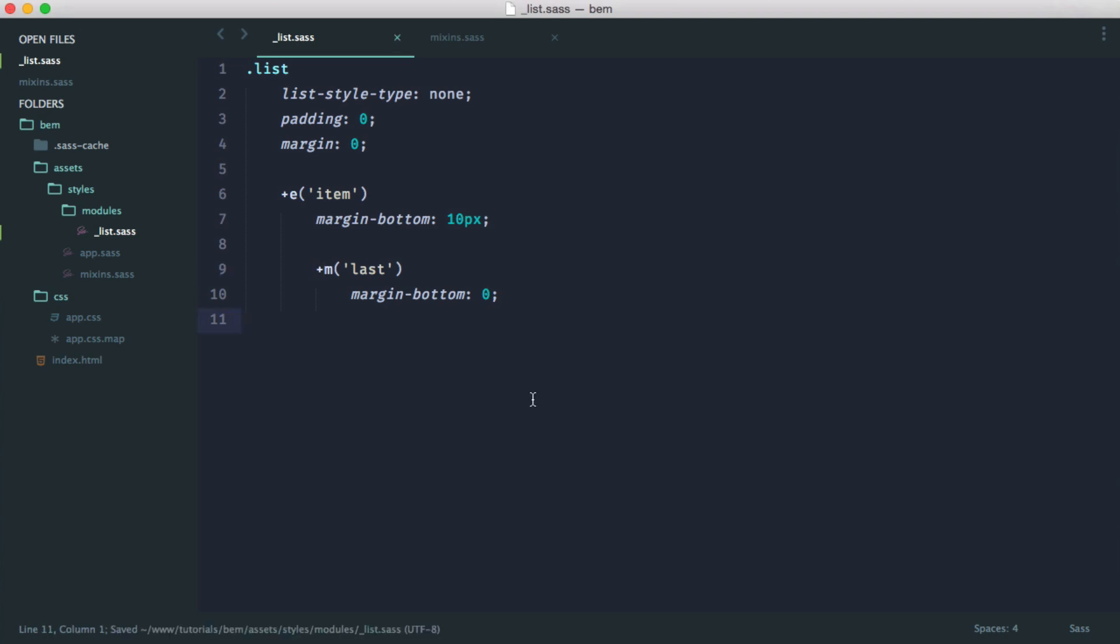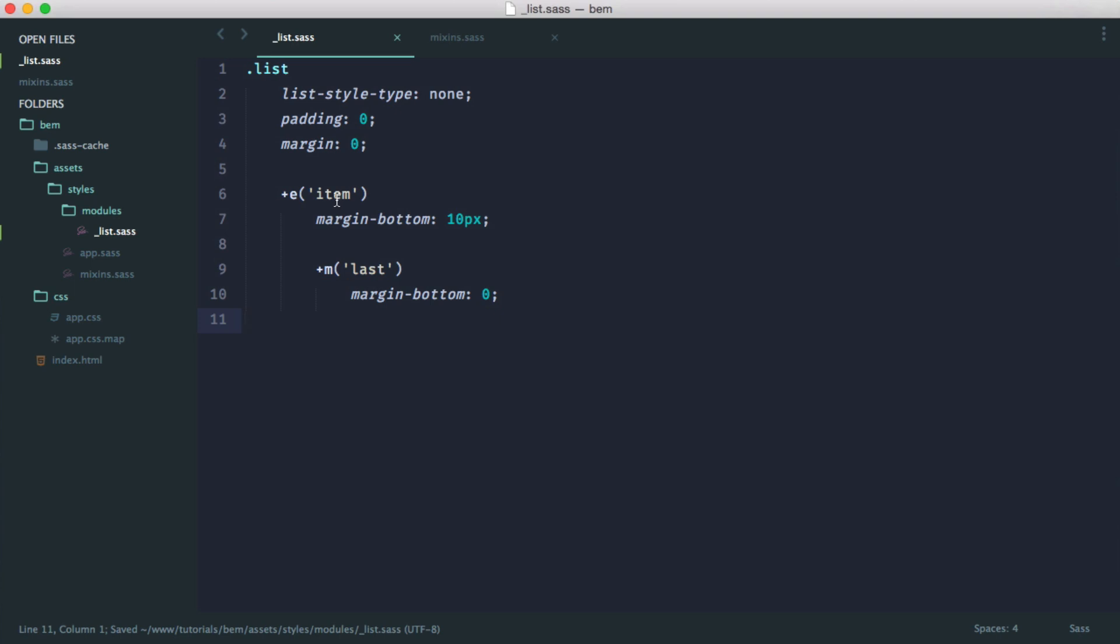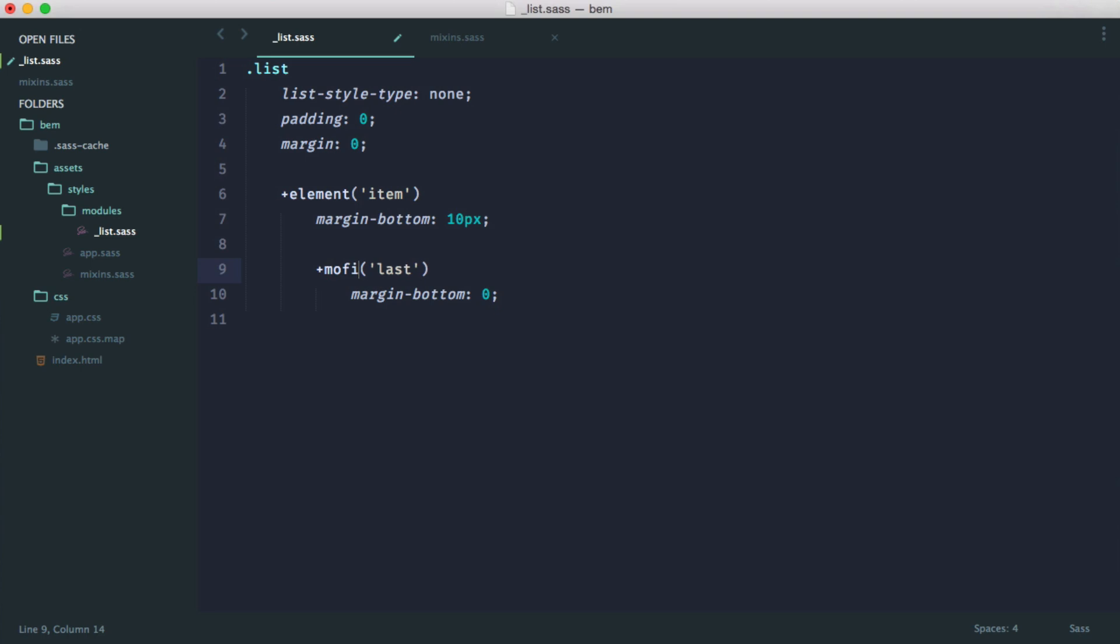So how clean does this look? We've got a list, a list item which is an element. Again, if these were called element, that might look a little nicer. So modifier.